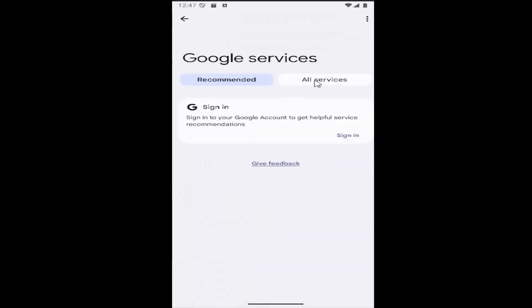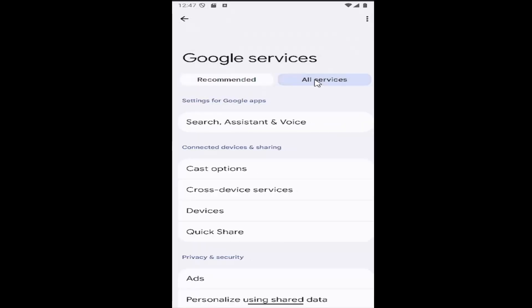Then select the all services tab at the top. Then go down and select underneath connected devices and sharing, select the devices button.